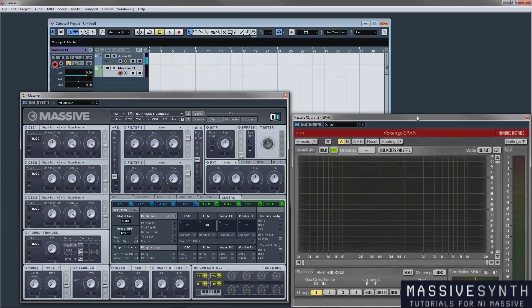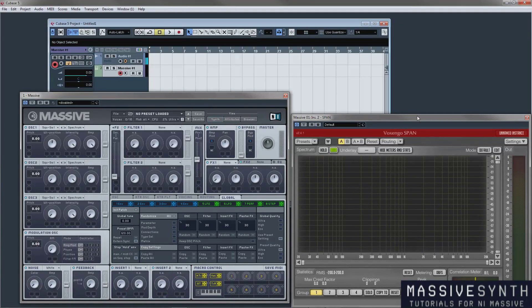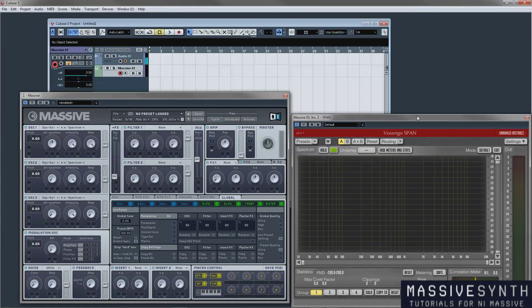Hello there folks, Dudleyhabit here. I am bringing you a new tutorial series on Massive and in general about filters.